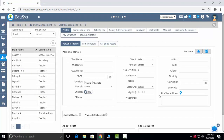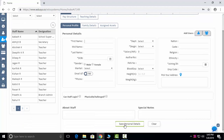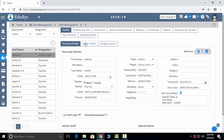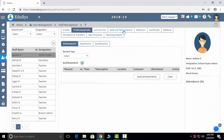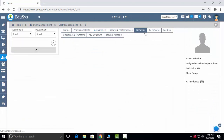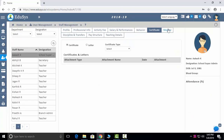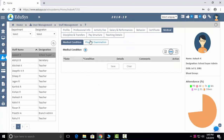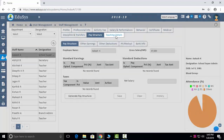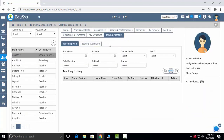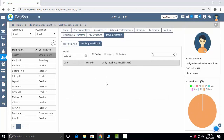In user management, the staff management screen is where you add existing and new staff. After saving, all staff appear on the left side — click on one staff member to see their details. You can add family details, assigned assets, professional information, activity, fee, salary, performance, behavior, certificates, medical information, physical immunization, discipline, transfer, space structure, and teaching details.